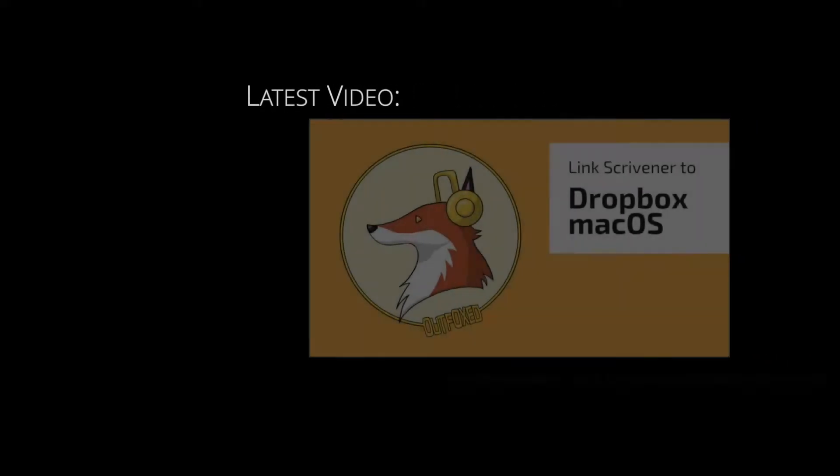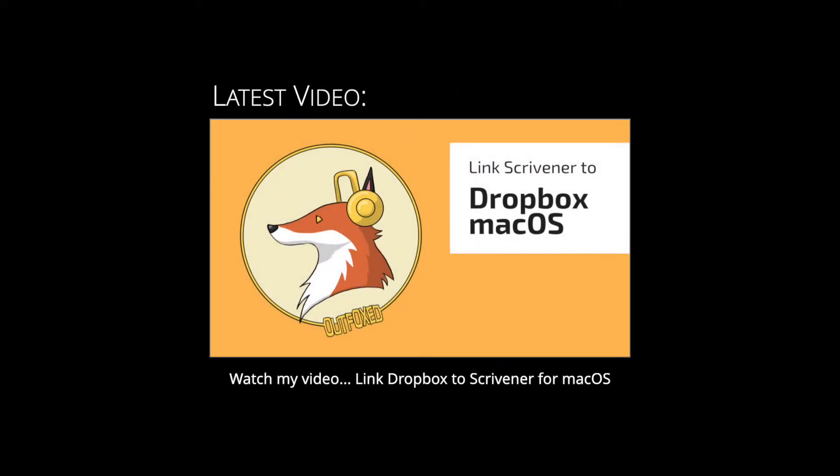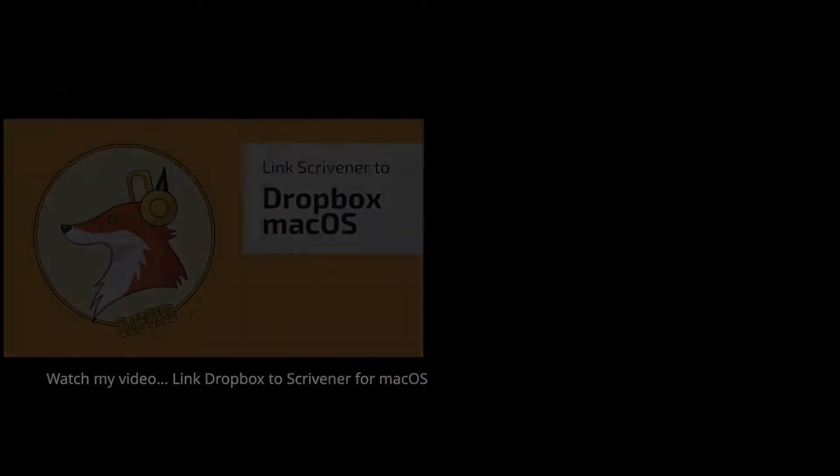This video assumes you've already created a Dropbox account and installed Dropbox on your Mac. If you haven't done this, be sure to watch my video, Link Dropbox to Scrivener for macOS.